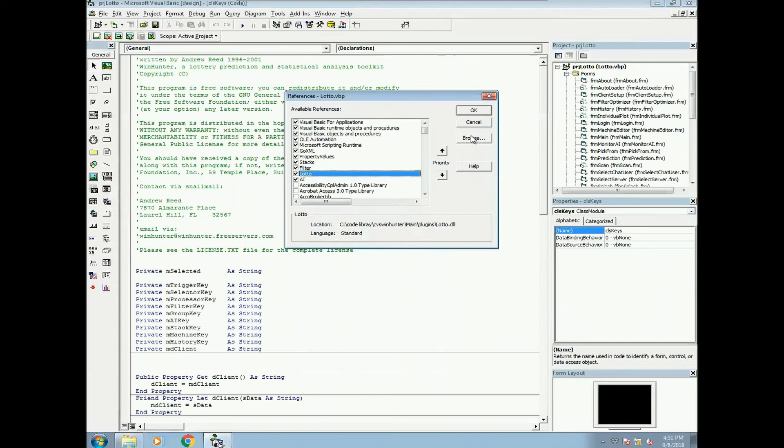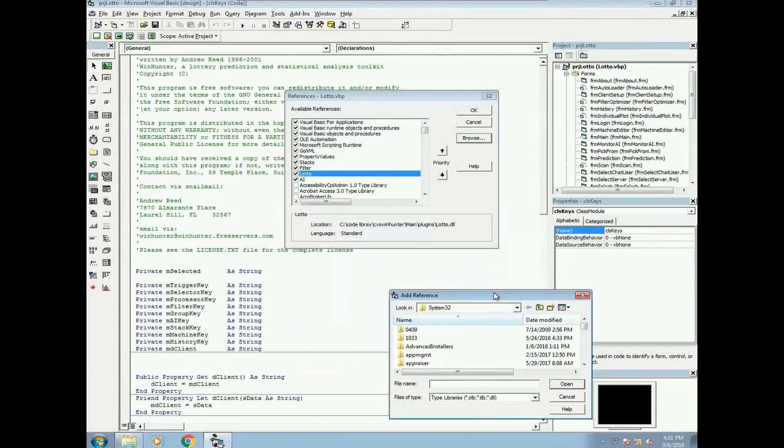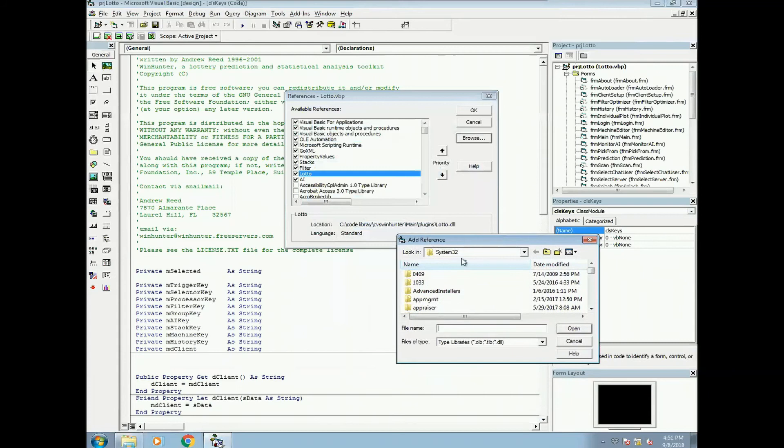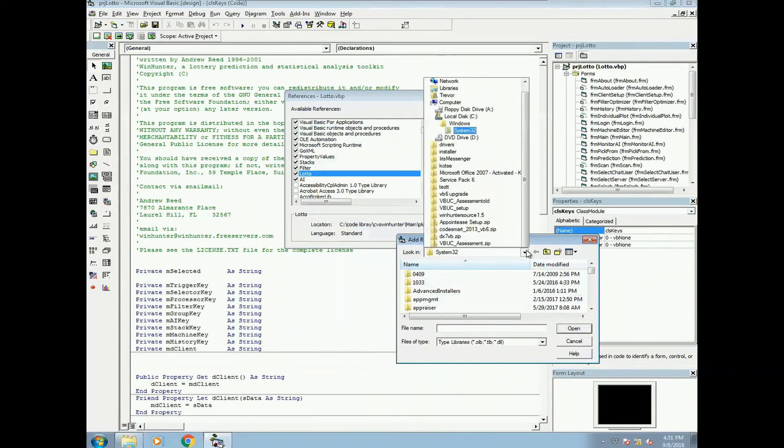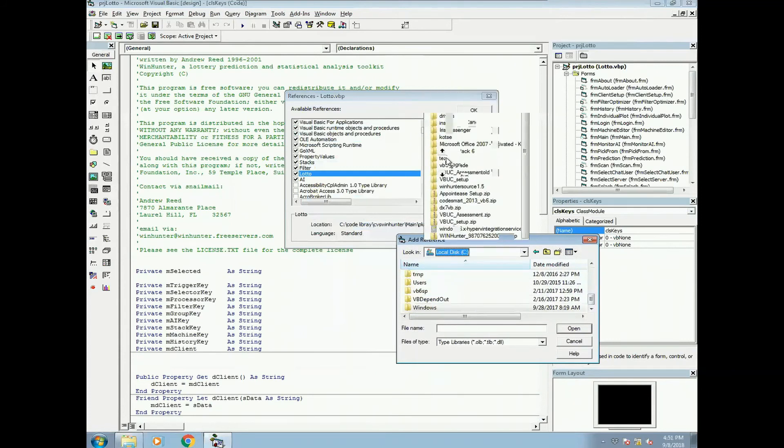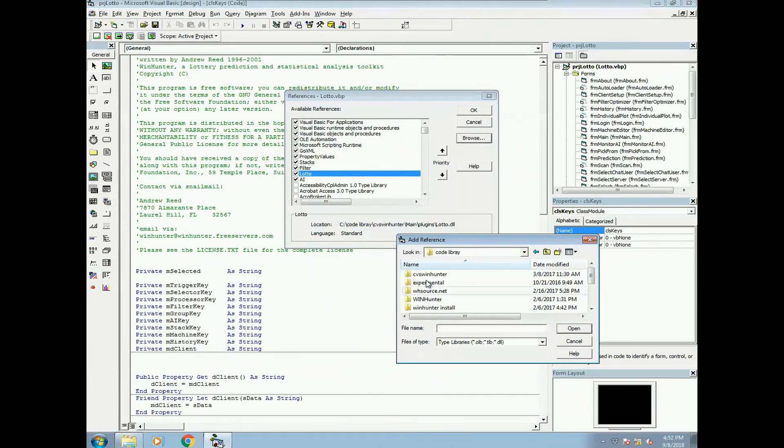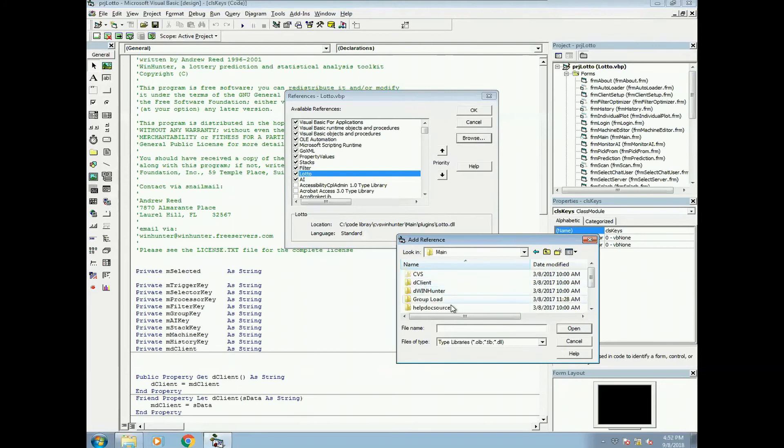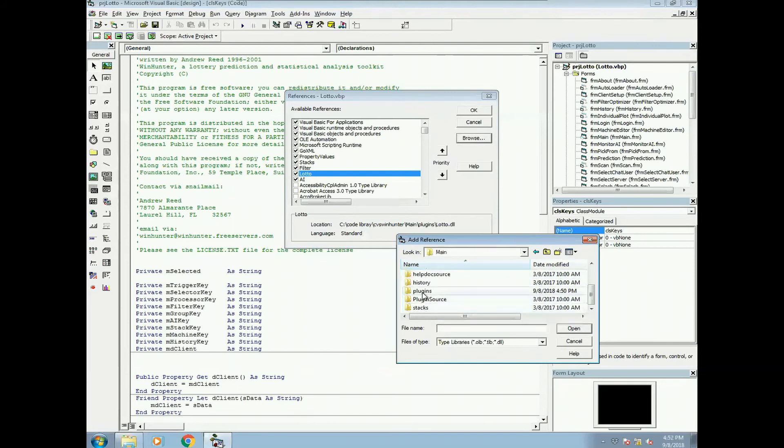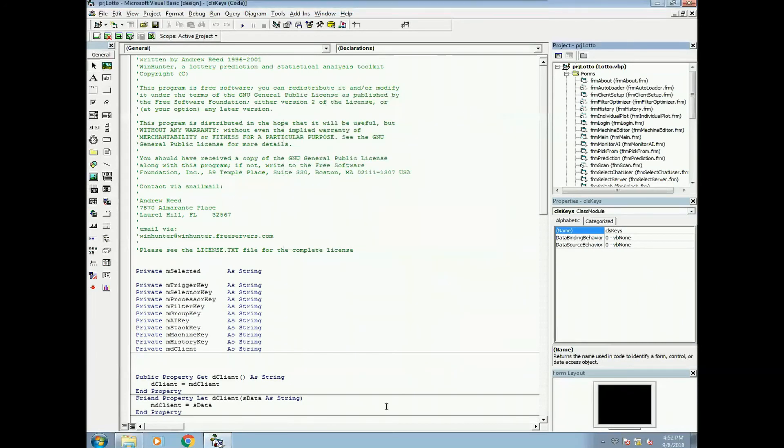You can browse and find that DLL. So if I go to wherever I want and go to my plugin folder and find my DLL and click OK. And you do that for all the other ones to make sure that they're all set.